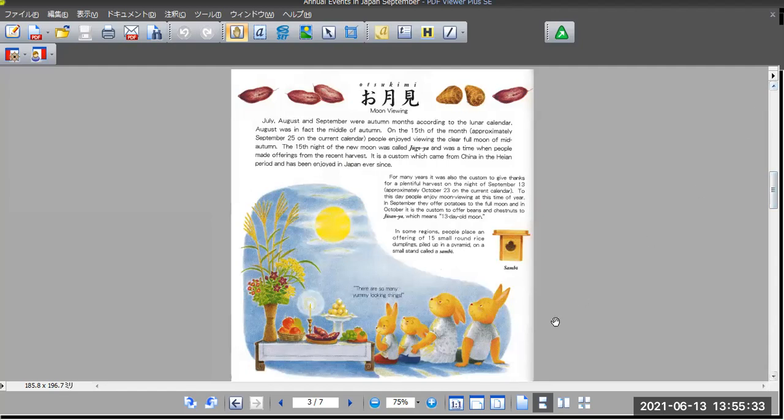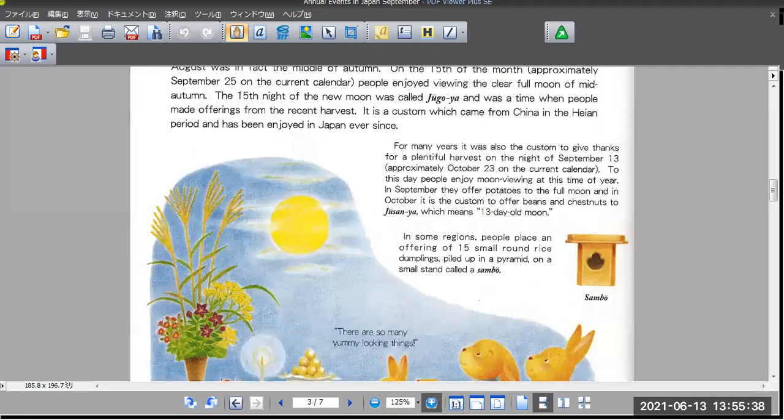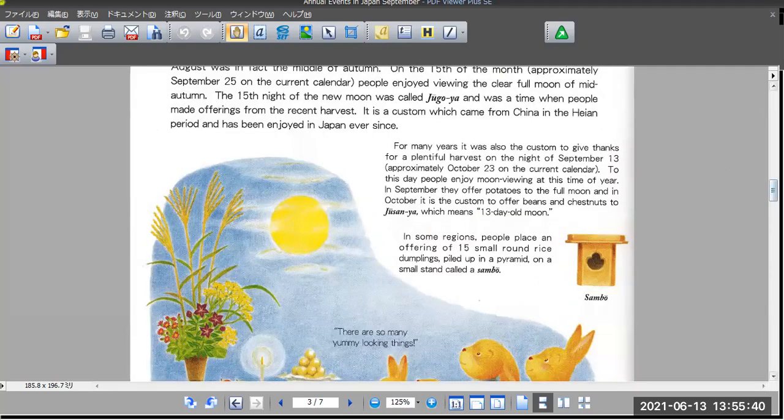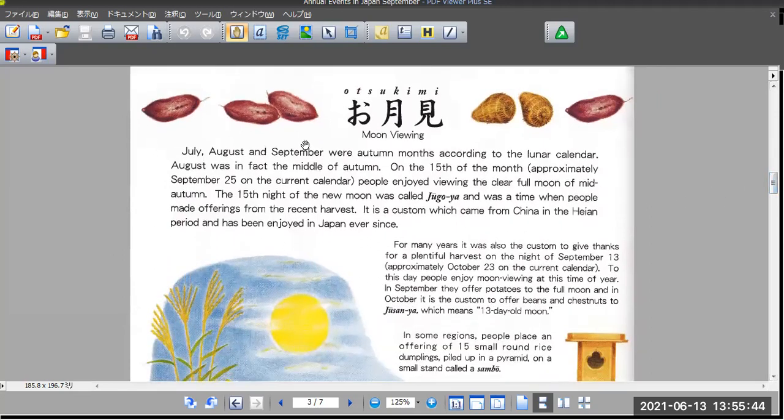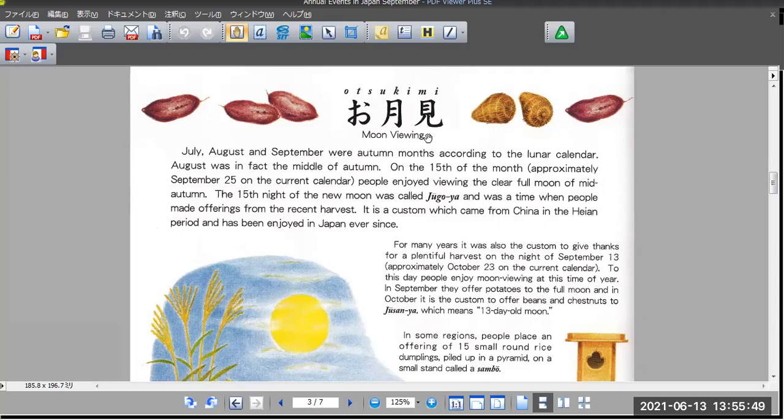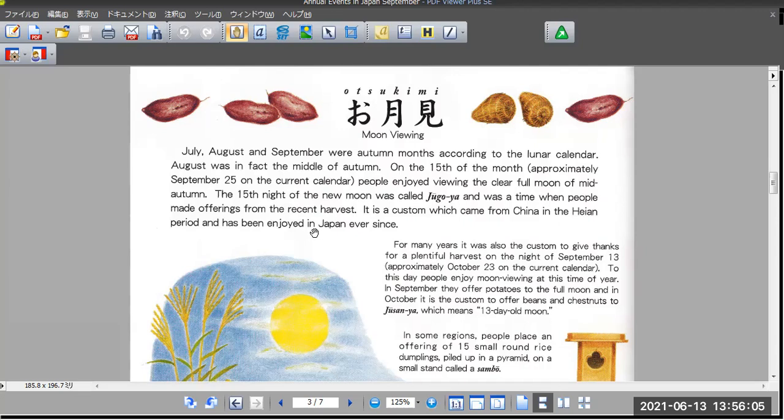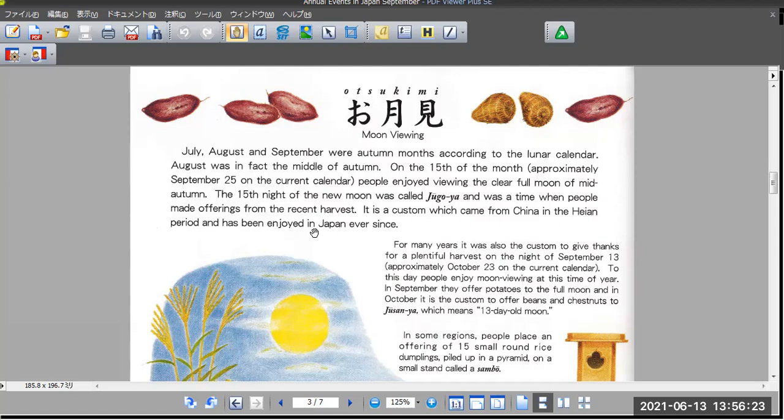September also has a lot of events, so we want to explain about what is specific. Otsukimi, moon viewing. Otsuki is moon, and mi is watching. So you will enjoy watching the moon. July, August, and September were autumn months according to the lunar calendar. August was in fact the middle of autumn. On the 15th of the moon, approximately September 25th on the current calendar, people enjoyed viewing the clear full moon of mid-autumn. The 15th night of the new moon was called Jugoya.